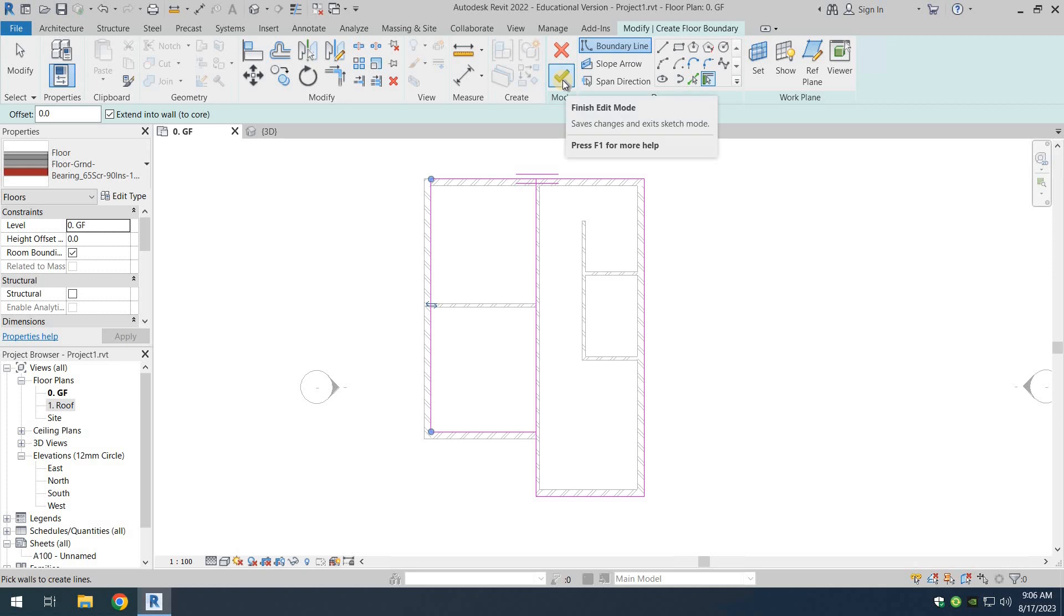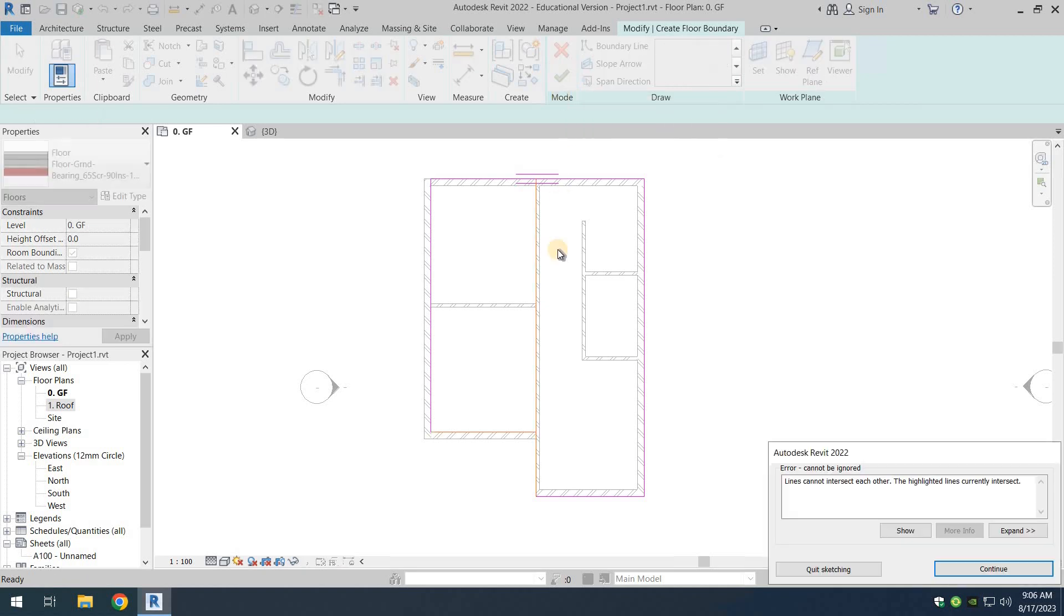Now if I click on the green tick there, it's supposed to be generated, but it's not generating because you can see that there is an intersection there that is creating an obstacle.